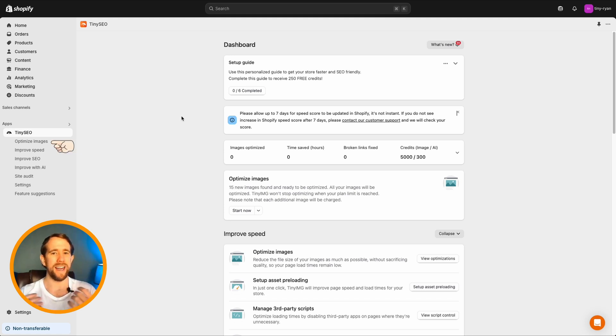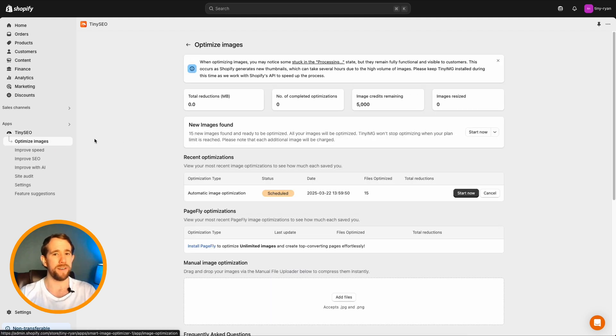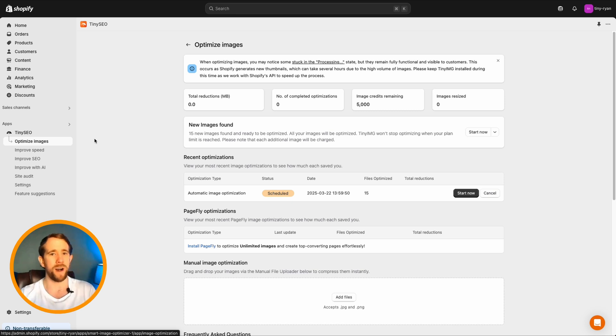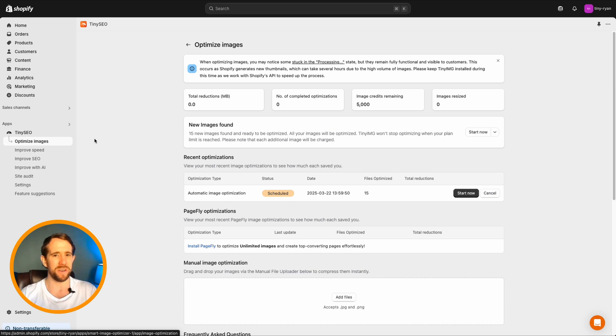First of all, head to the image optimization window in your Tiny Image app. Tiny tip, image optimization happens automatically once every 24 hours when automatic optimization is set to active. I'll show you in just a moment.